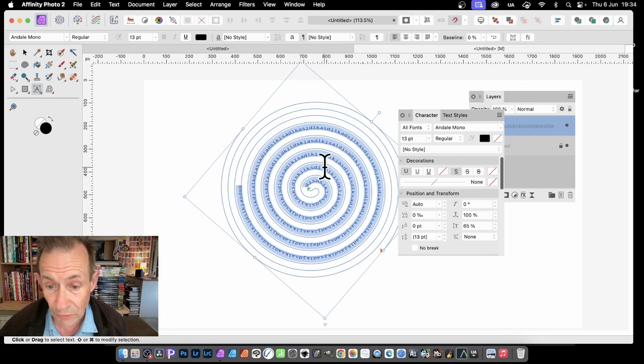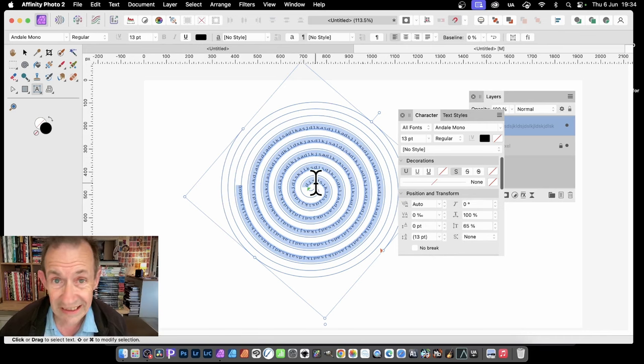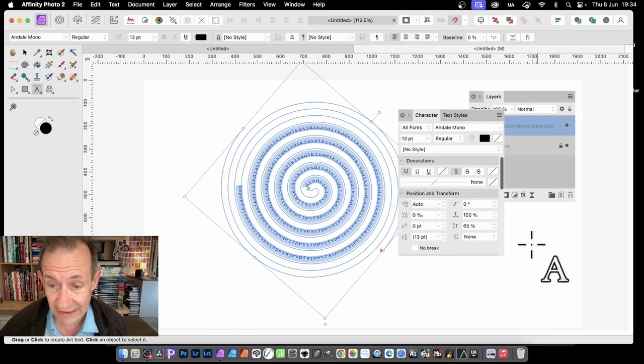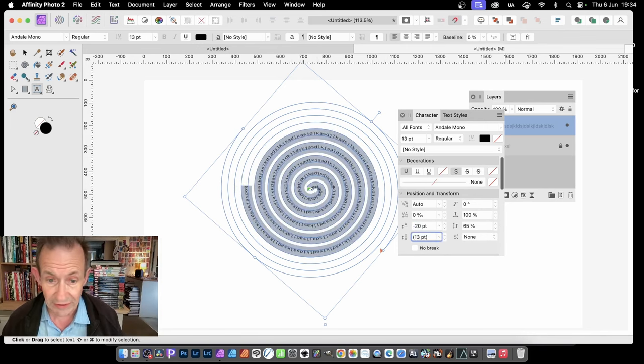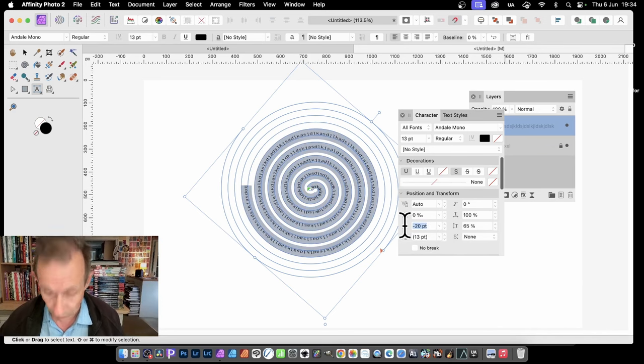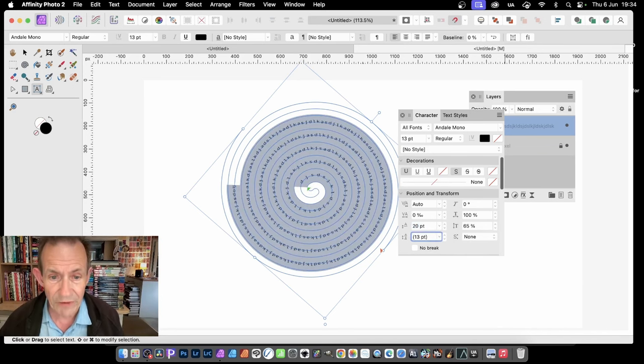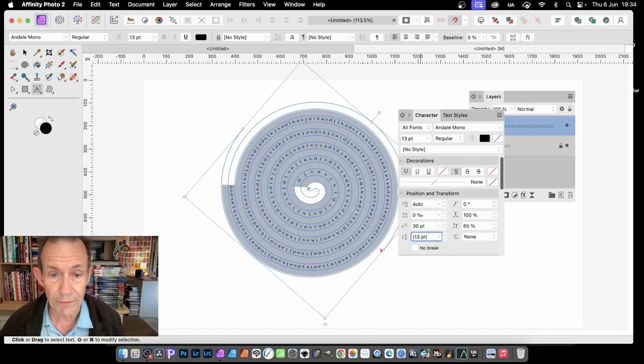And you can modify other settings here. Maybe go here. With it selected, it needs to be selected. And then just go here and say, I want minus 20. So it goes there. Or maybe go for 20. You can vary. Maybe go for 30. And so on.